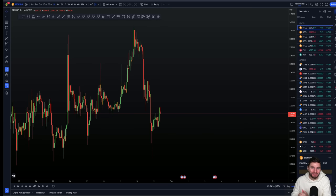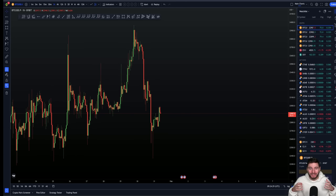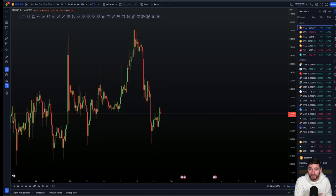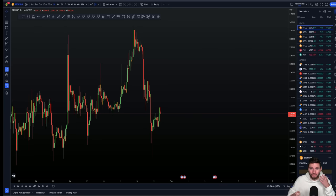Hello and welcome to this cryptocurrency technical analysis where I am going to be diving in depth to the Bitcoin chart today. I truly want you to fully understand what I'm explaining, the levels and targets that I have for these trades, and I want you to be able to convert that into actionable trade setups.